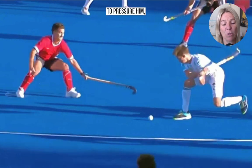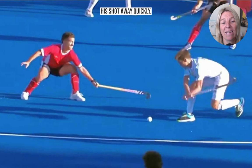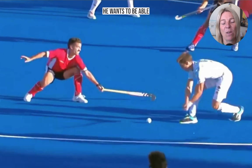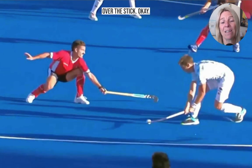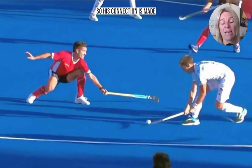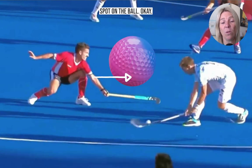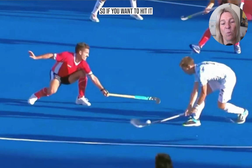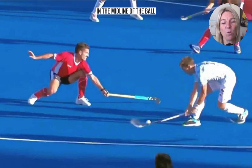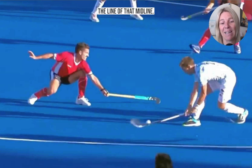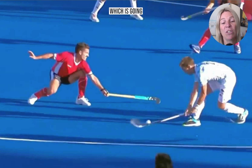As the player comes to pressure him, he wants to get his shot away quickly and lift the ball over the stick. His connection is made below the sweet spot on the ball. If you want to hit it flat, you want to be hitting it on the midline of the ball. Here he's hitting below that midline — below the sweet spot — which is going to allow the ball to lift up.